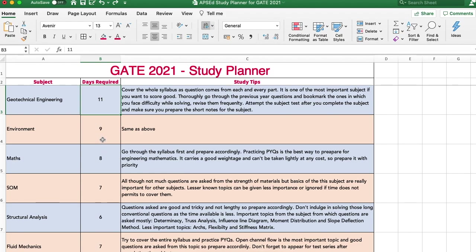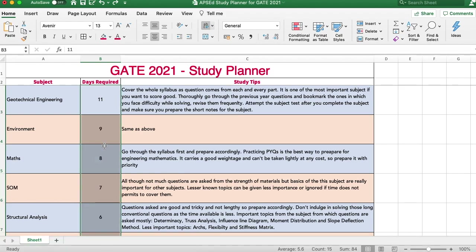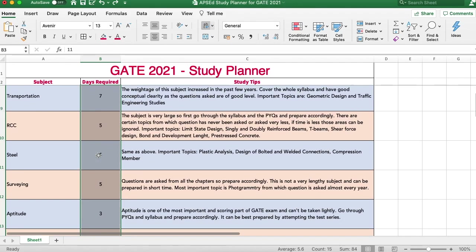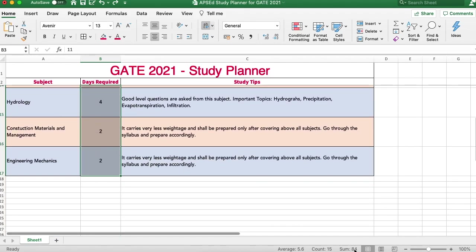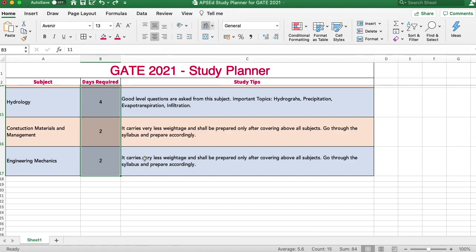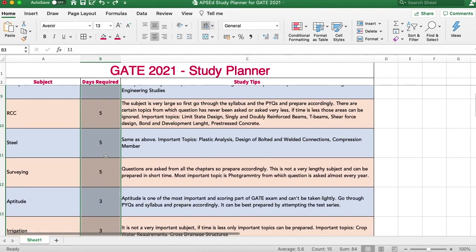This planner gives you a guideline. If you are freshly starting, the whole study planner counts to 84 days. You can adjust slightly and use the extra days for attempting subject tests, full-length tests, and revision every weekend.